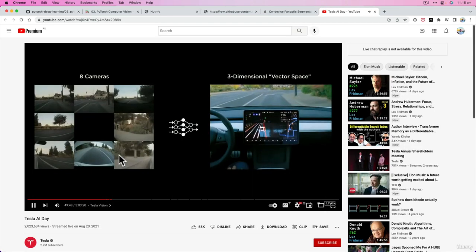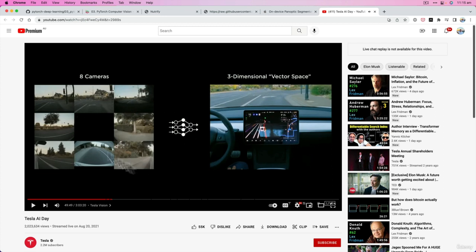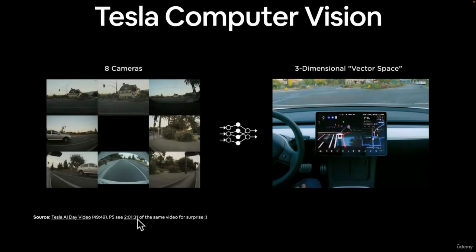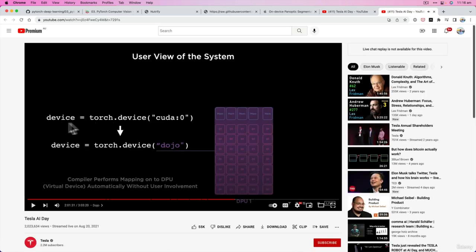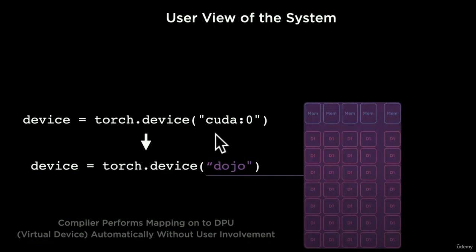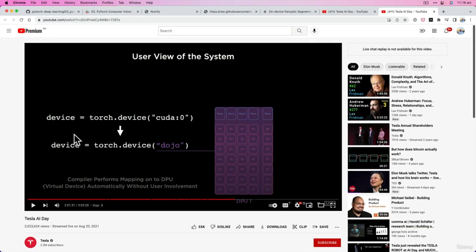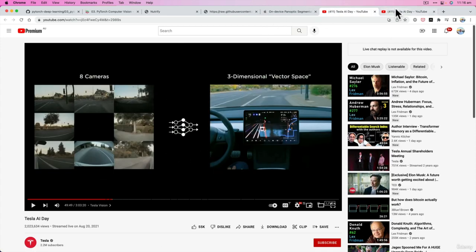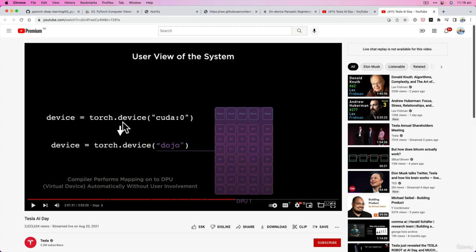This is from Tesla's AI Day video — I'm not going to play it all since it's three hours long, but I watched it and really enjoyed it. There's a great tidbit at two hours, one minute, and 31 seconds. What would you look at that — it's device-agnostic code, but with Tesla's custom Dojo chip. Tesla uses PyTorch — the exact same code we're writing. Tesla uses similar PyTorch code to train their machine learning models that power their self-driving software.